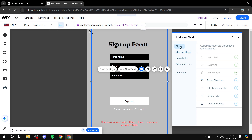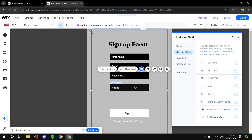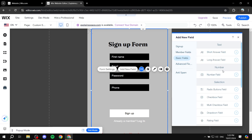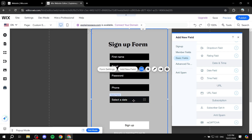From here, we can go ahead and add a field. We can add a signup field, which is going to be one of those, or member fields, which are going to be something like Last Name, Email, Phone, and so on. So let's say we want to add a phone field — we can just click on the plus icon and it's going to be added for us. Don't worry about the position; we can adjust that later. We can also add a date field.